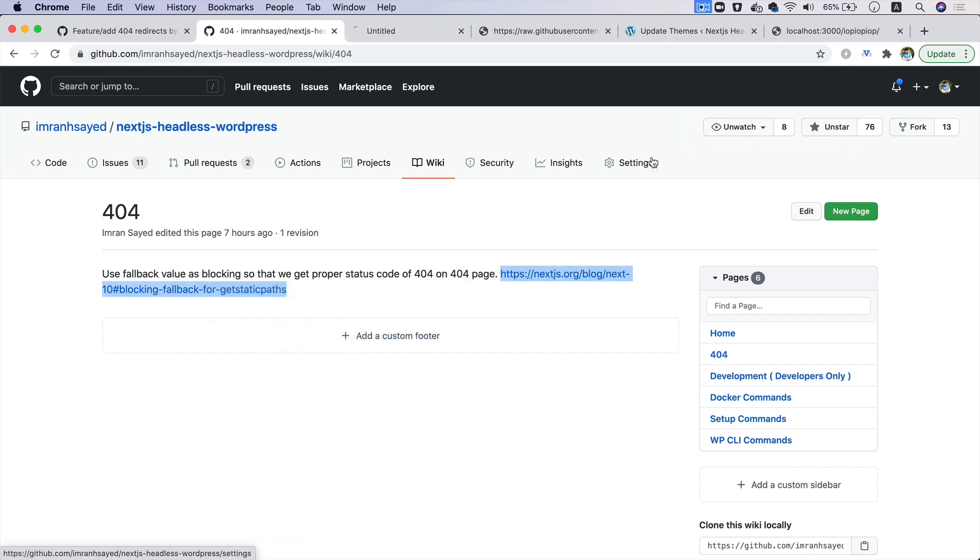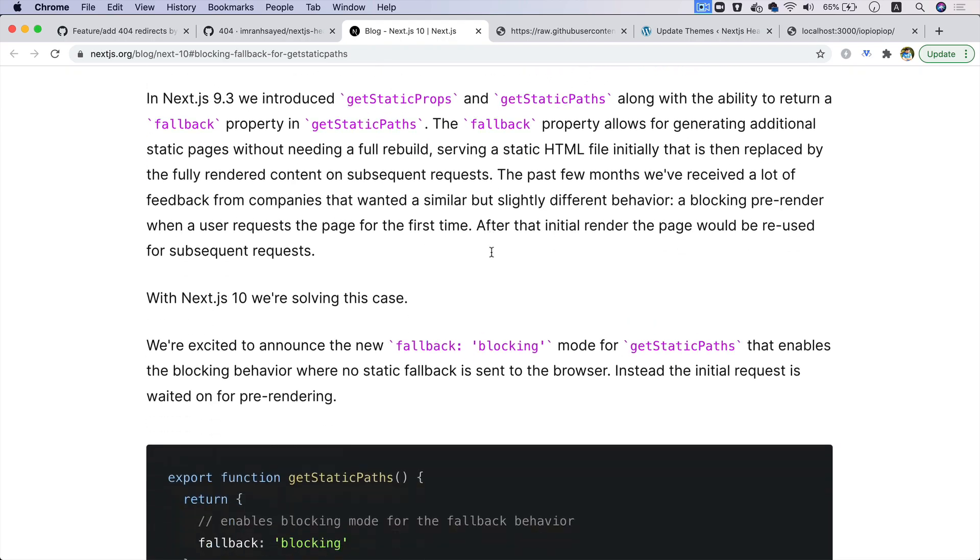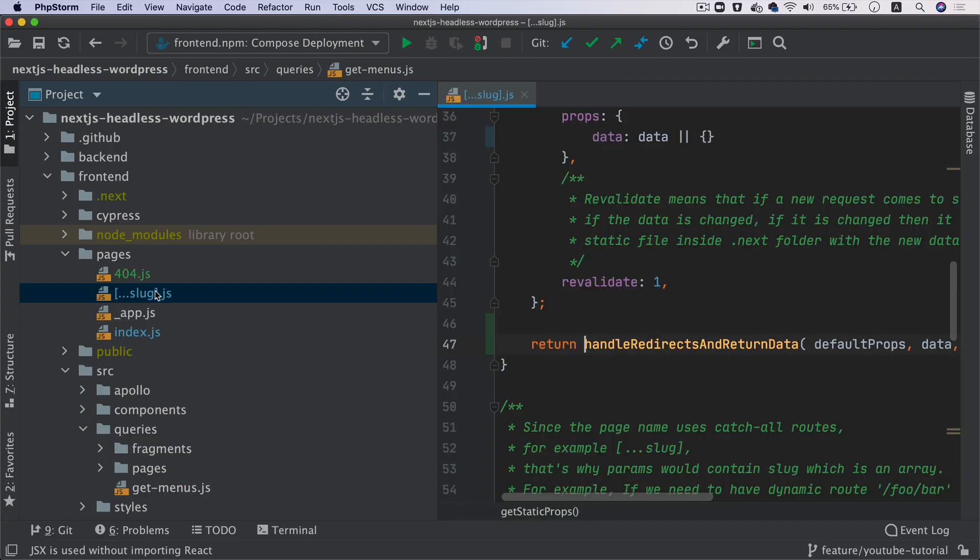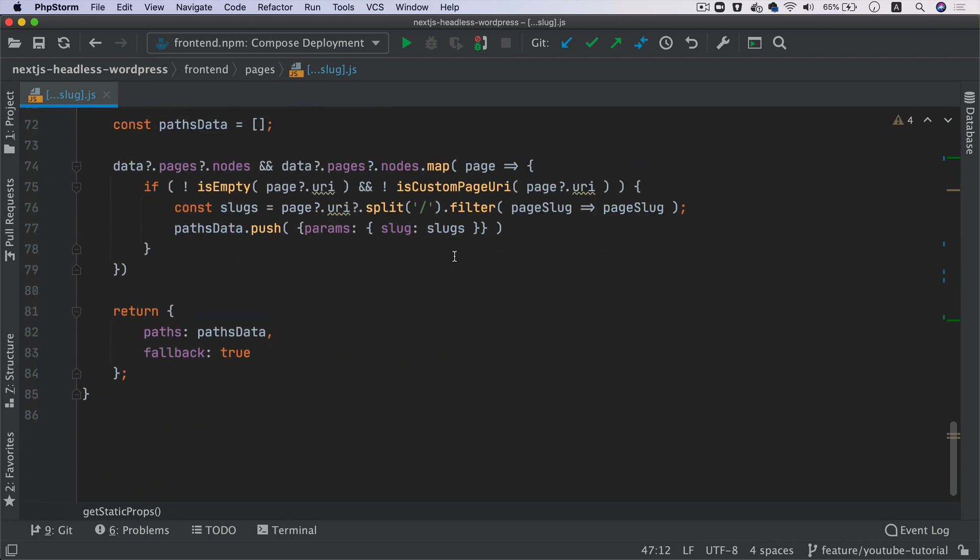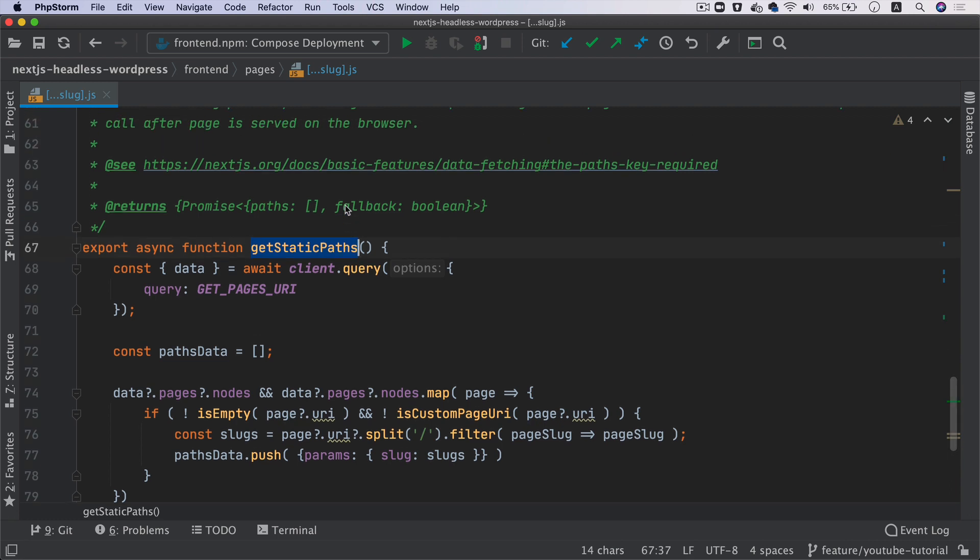So I'll tell you why that is. Go to the project's wiki and you click on 404. I have put a link over there of the documentation from Next.js. So if you remember in pages, let's say slug.js, what we've done is we're saying that inside of getStaticPaths, you know that getStaticPaths is responsible for making a query to your API, in this case WordPress, and then getting the data from WordPress and then getting all of the pages and dynamically generating the pages at the build time.